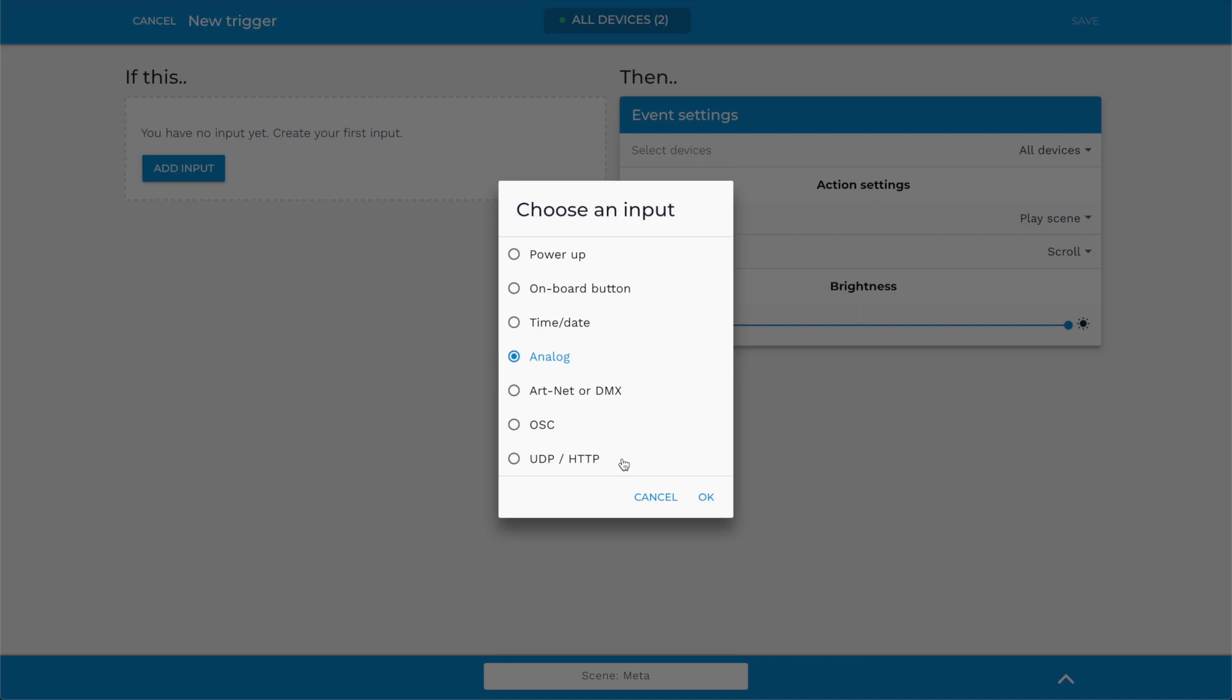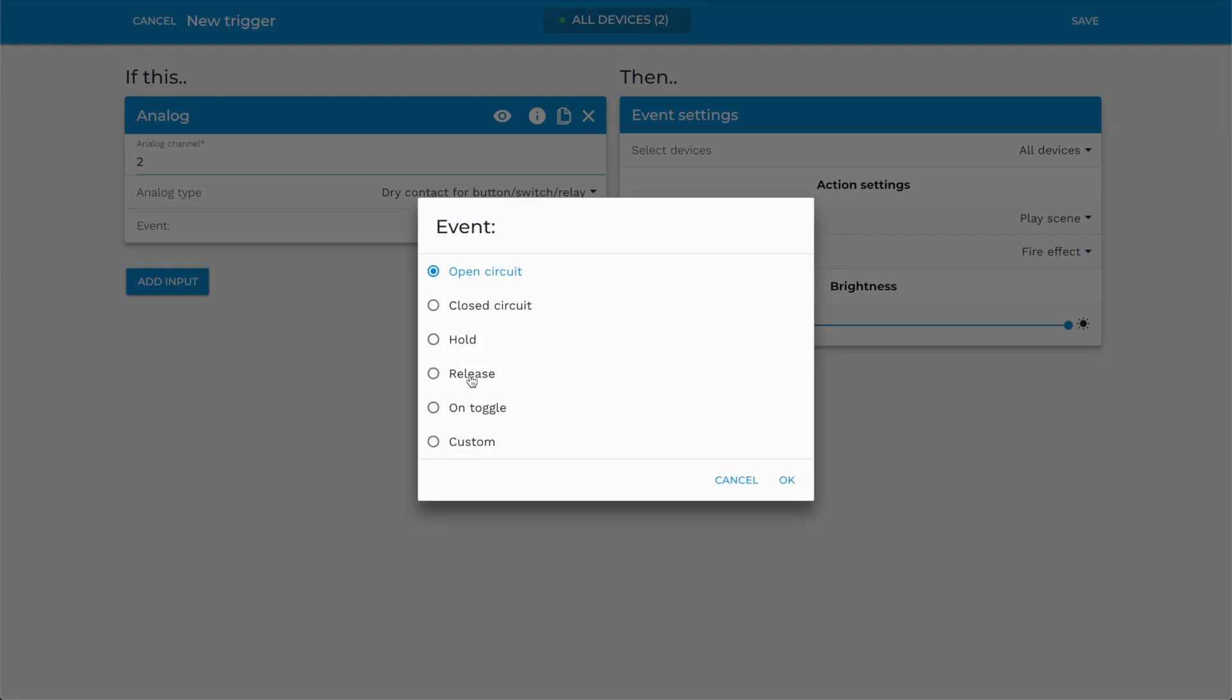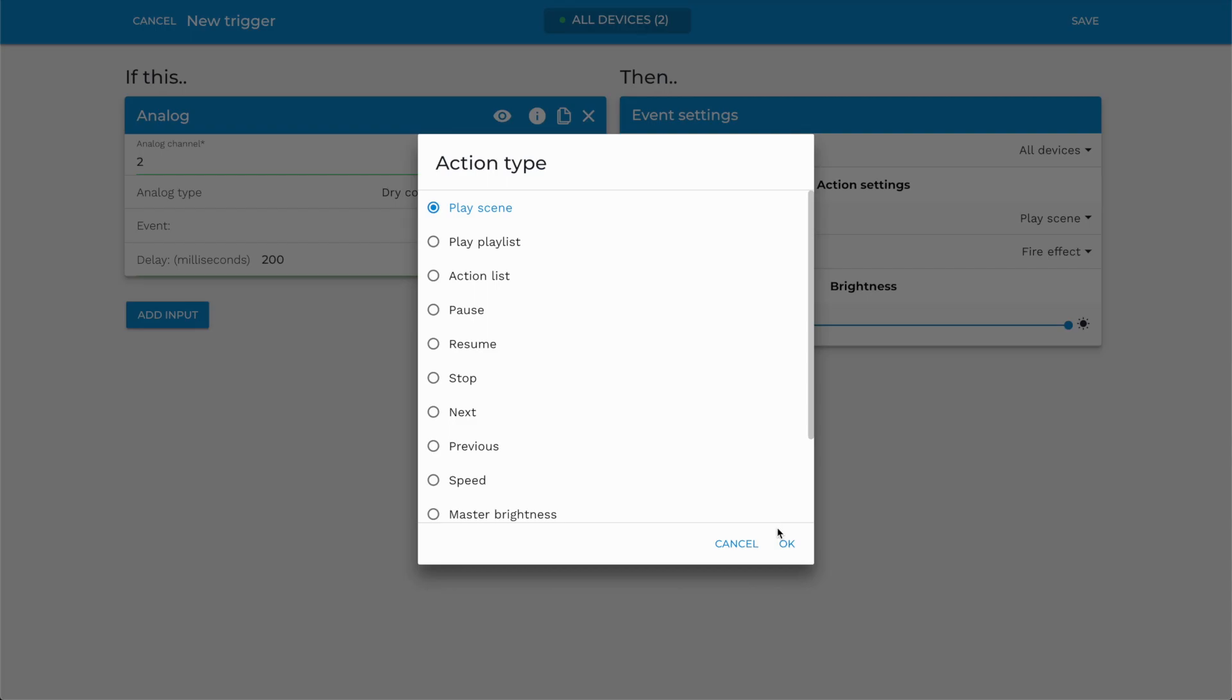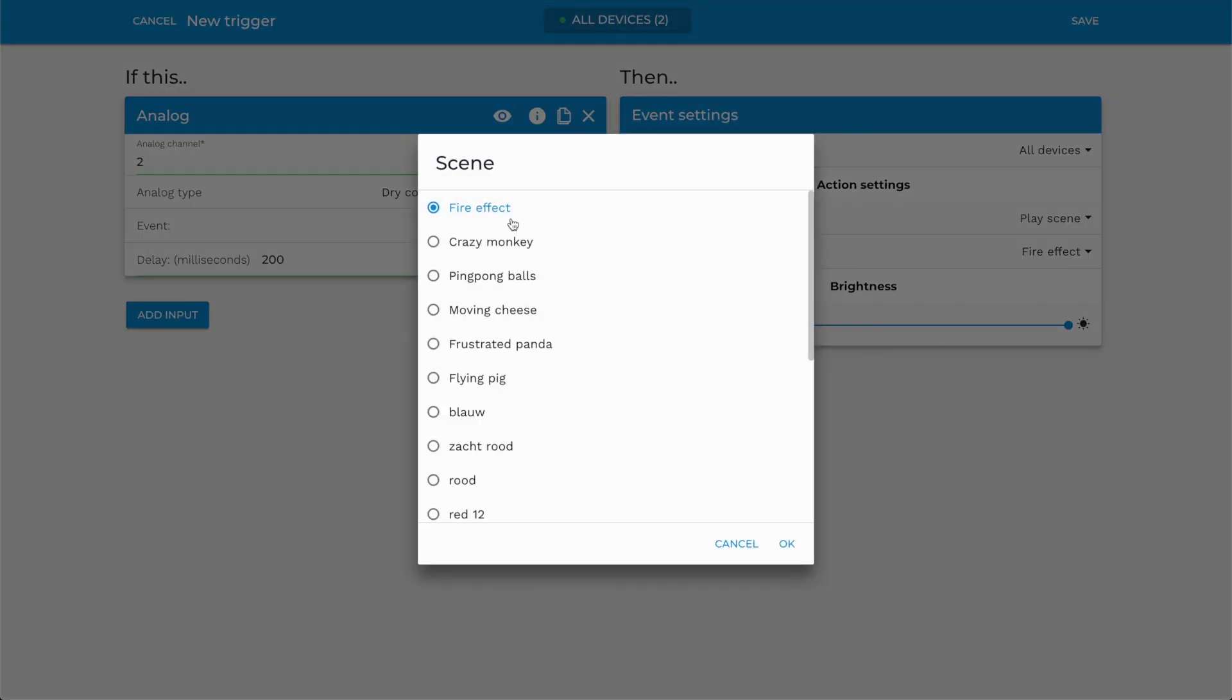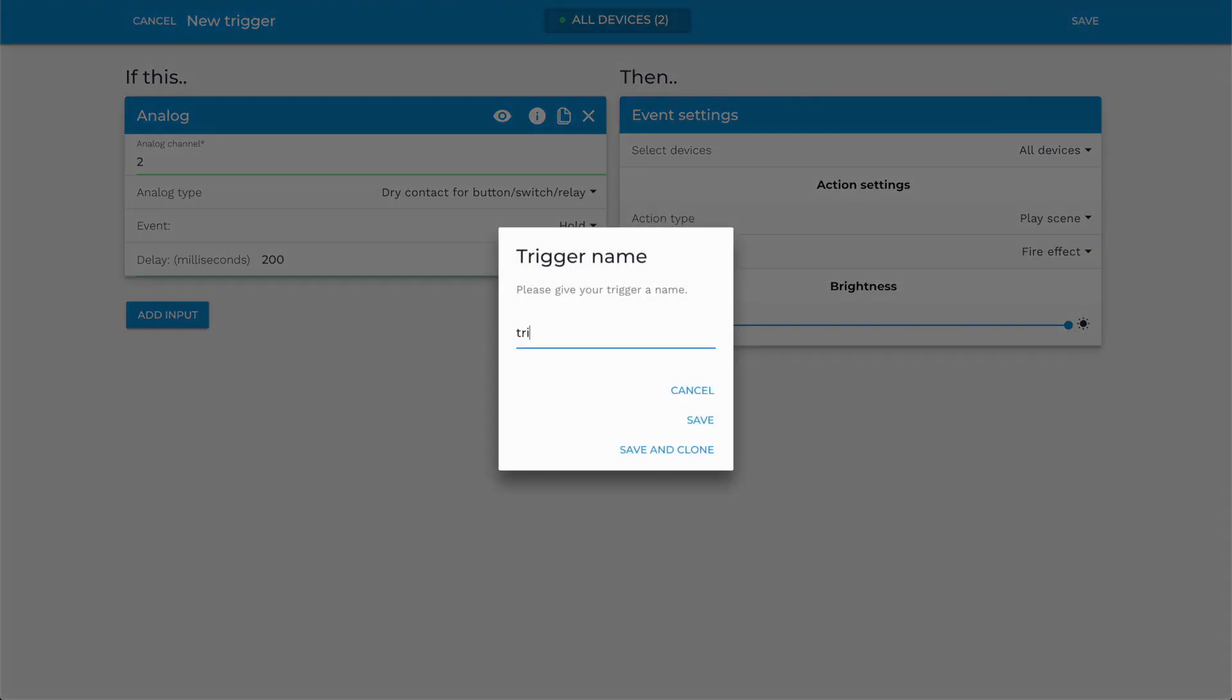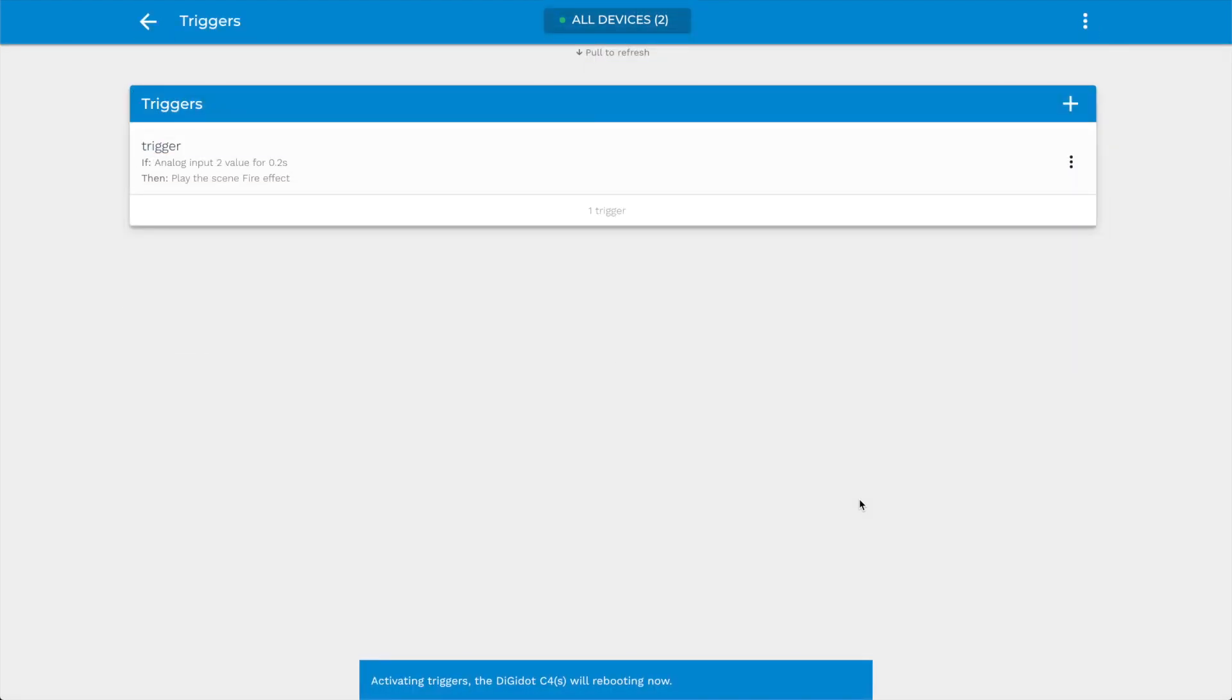In this demonstration, we will show you how to create an analog trigger. First select the trigger, then select a state upon which the trigger should be activated. Now select the event that should be triggered when the button is pushed. There's a long list of actions to choose from. In this case, we select Play Playlist and click Save. After entering a trigger name, the trigger will be created and listed in the trigger overview.